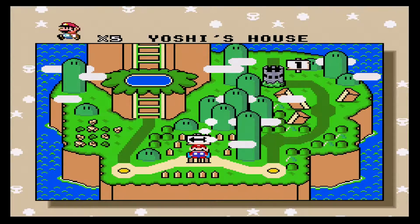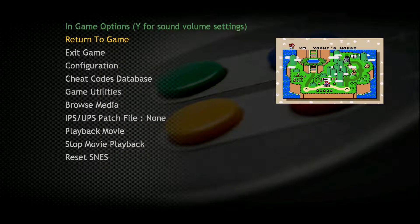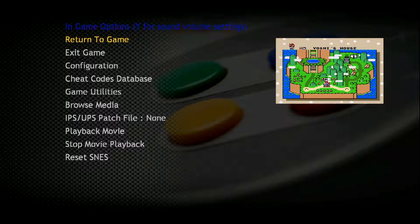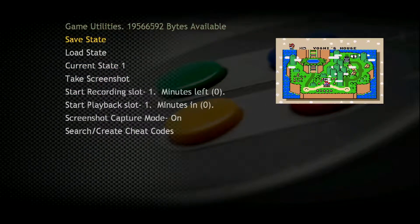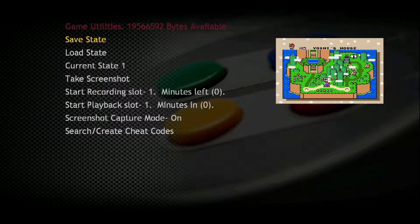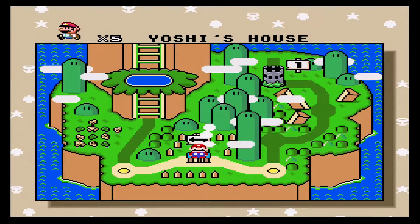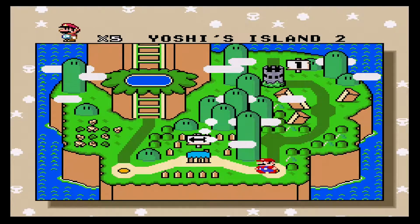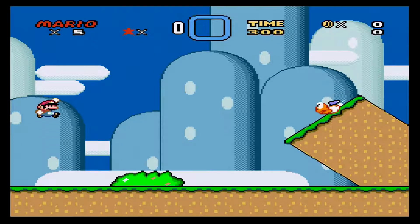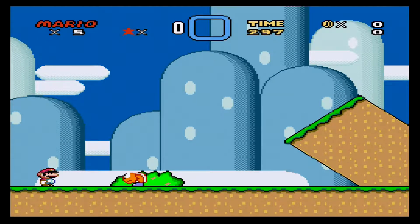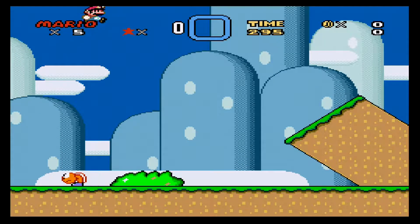If you want to save your game, you just need to press the right stick and go to Game Utilities. Then you can save or load a state of your game. Let me go to the first level to see if the cheat I just applied is working. As you can see, it's working — Mario is jumping super high because I applied the Moon Jump cheat.